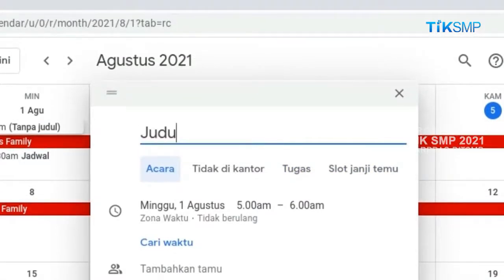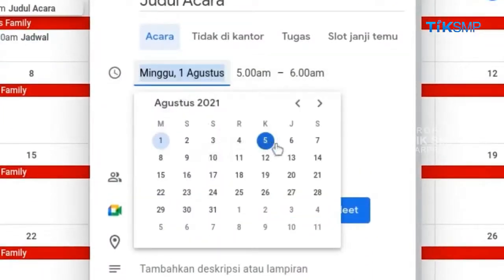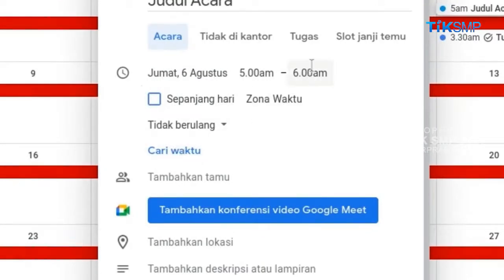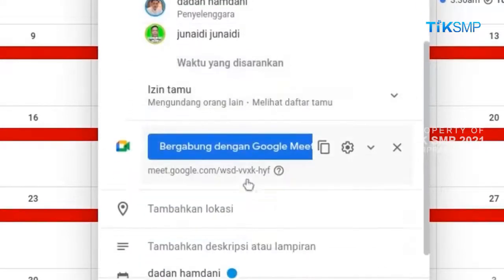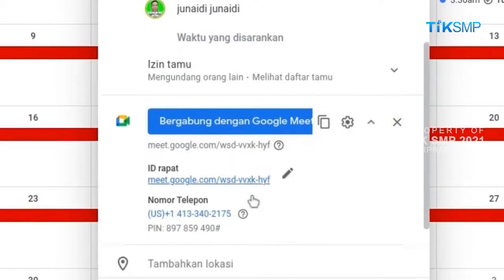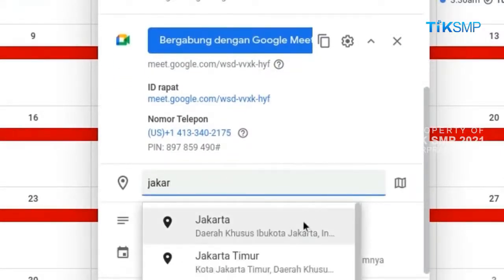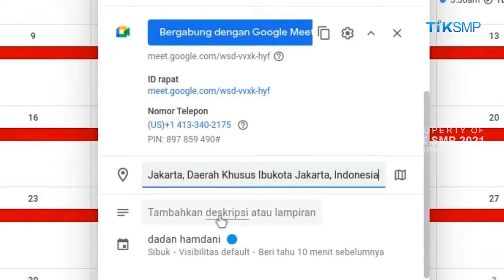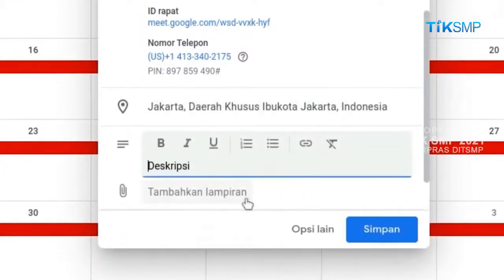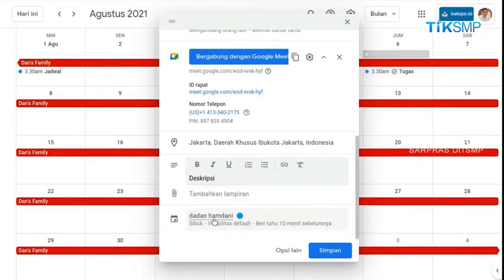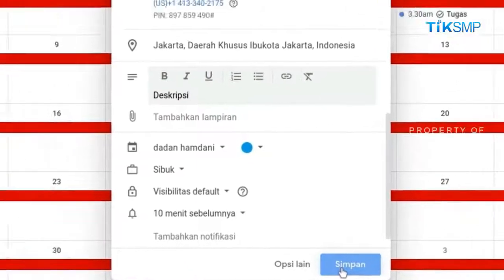Masukkan judul dari acara yang akan dilaksanakan. Pilih tanggal dan waktu kegiatan. Undang orang lain yang akan diundang dengan tambahkan tamu menggunakan email. Pilih tambahkan konferensi video Google Meet jika diperlukan. Sematkan lokasi pertemuan di Google Map. Buatlah deskripsi dan lampiran event. Pilih kalender untuk agenda acara. Kemudian pilih simpan untuk menyimpan agenda acara.